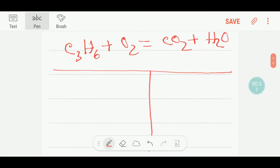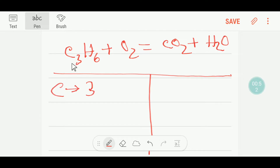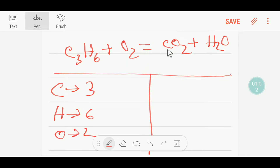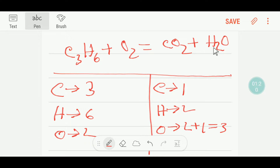To balance this reaction, I can draw a table and count the number of atoms on the left-hand side and on the right-hand side. On the left-hand side we have three carbon, six hydrogen, and two oxygen. On the right-hand side we have one carbon, two oxygen here and one oxygen here, so I'm getting three oxygen, and we have two hydrogen.